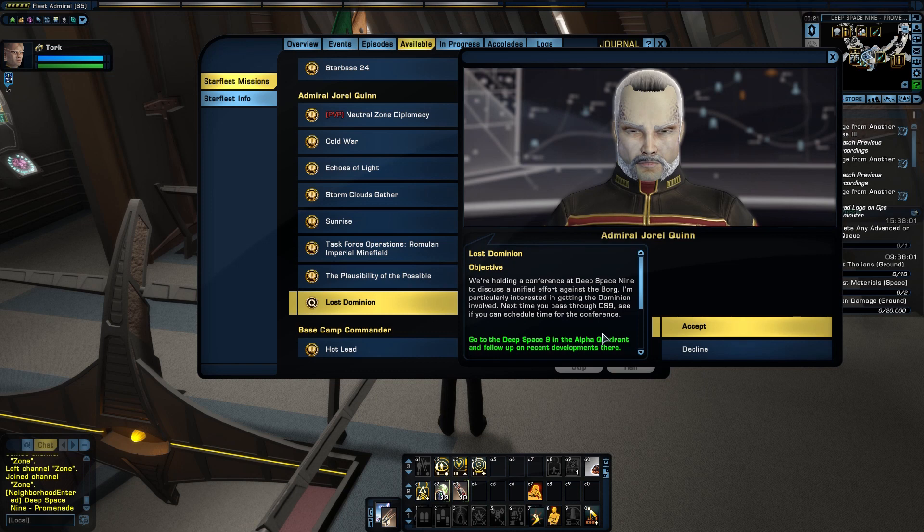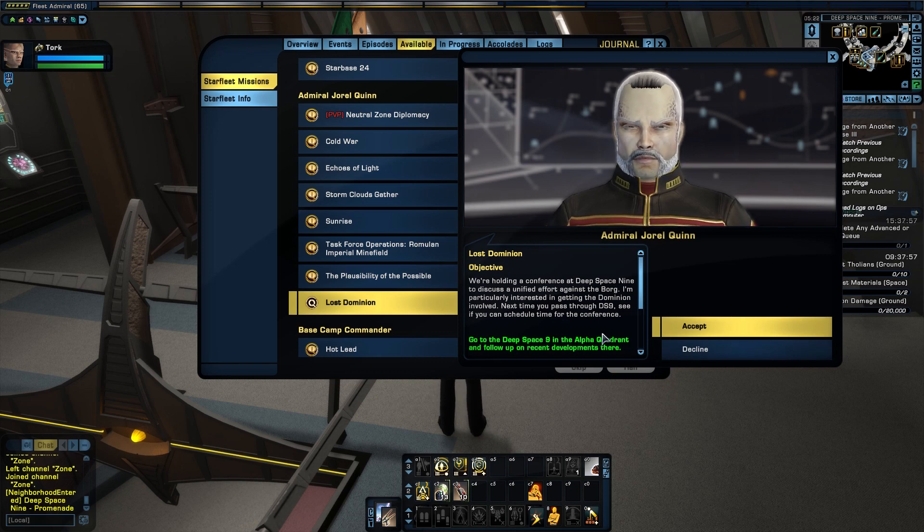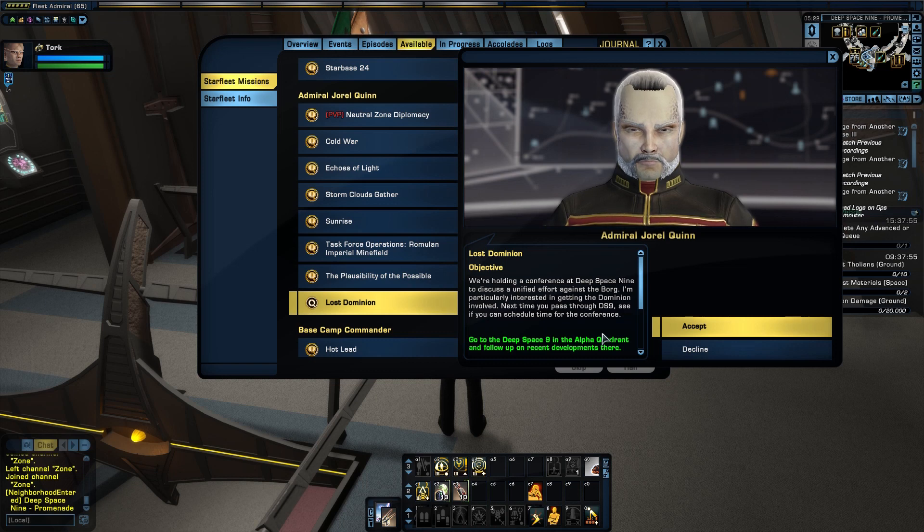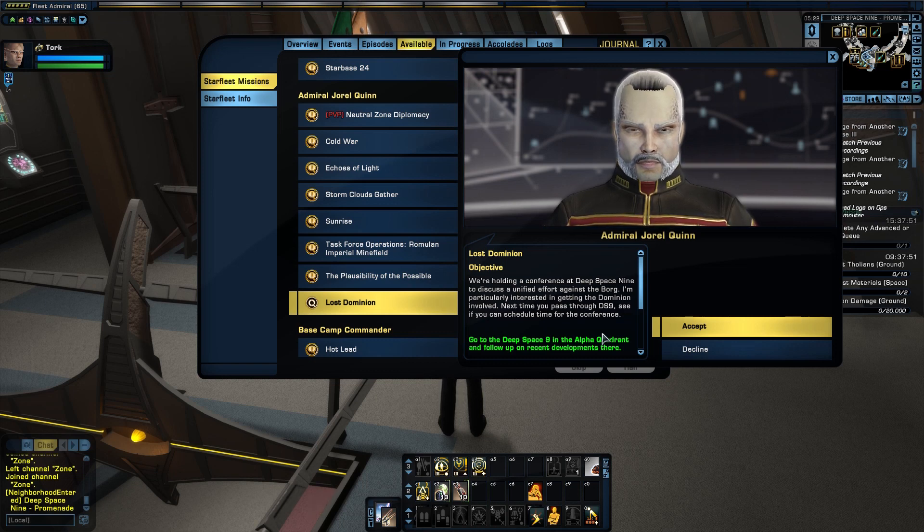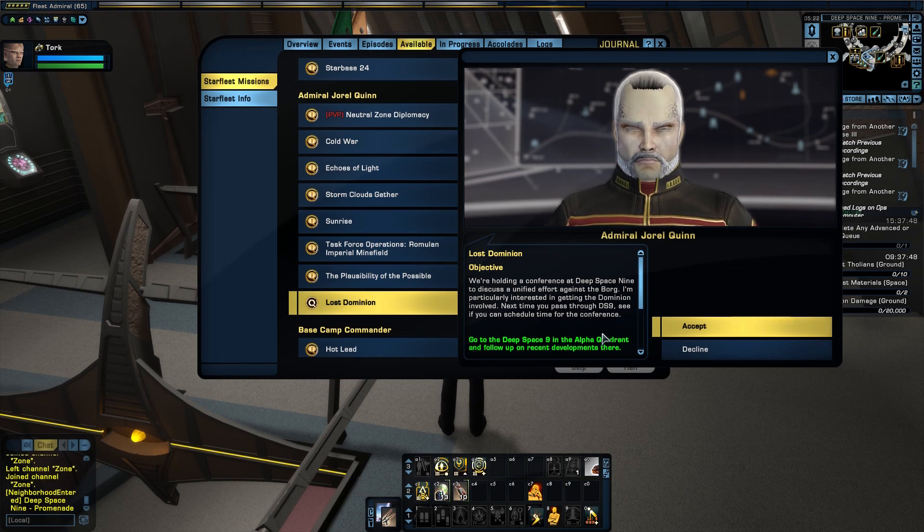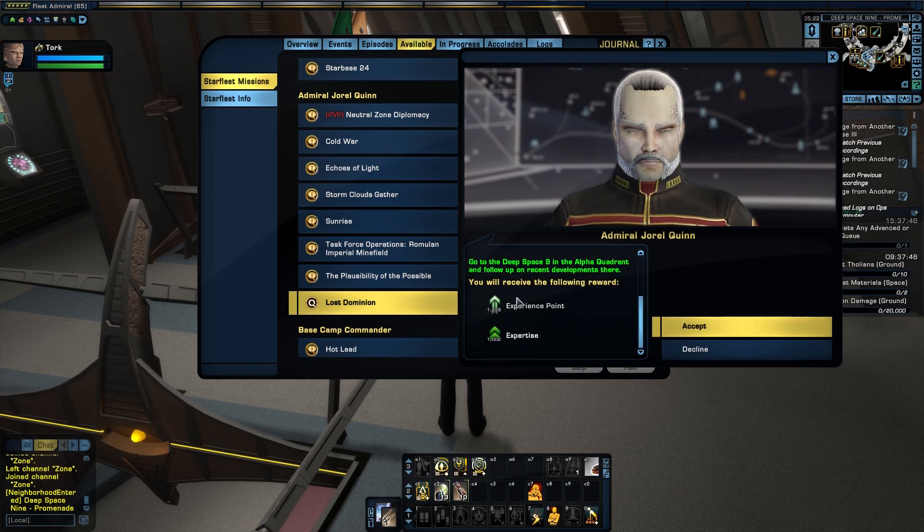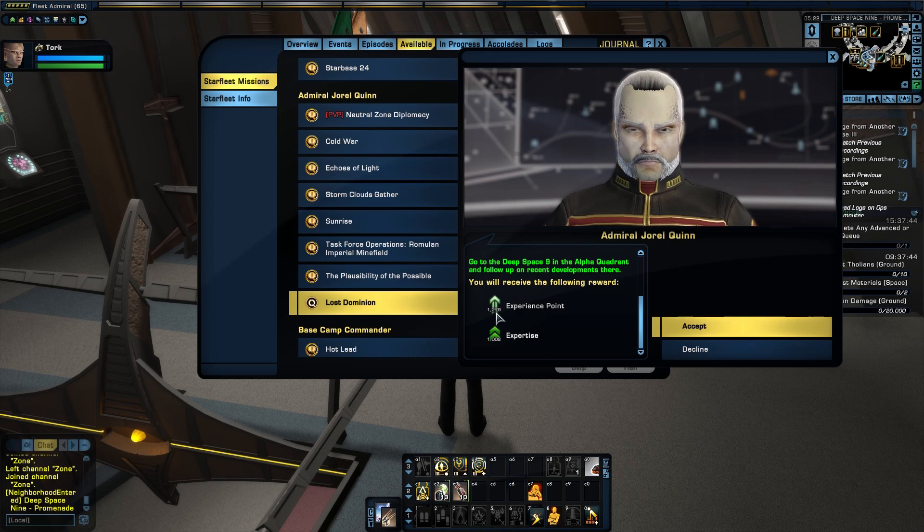We're holding a conference at Deep Space Nine to discuss a unified effort against the Borg. I'm particularly interested in getting the Dominion involved. Next time you pass through DS9, see if you can schedule time for the conference. All right, so again, this is only worth experience, no rewards. So let's go ahead and accept this mission.